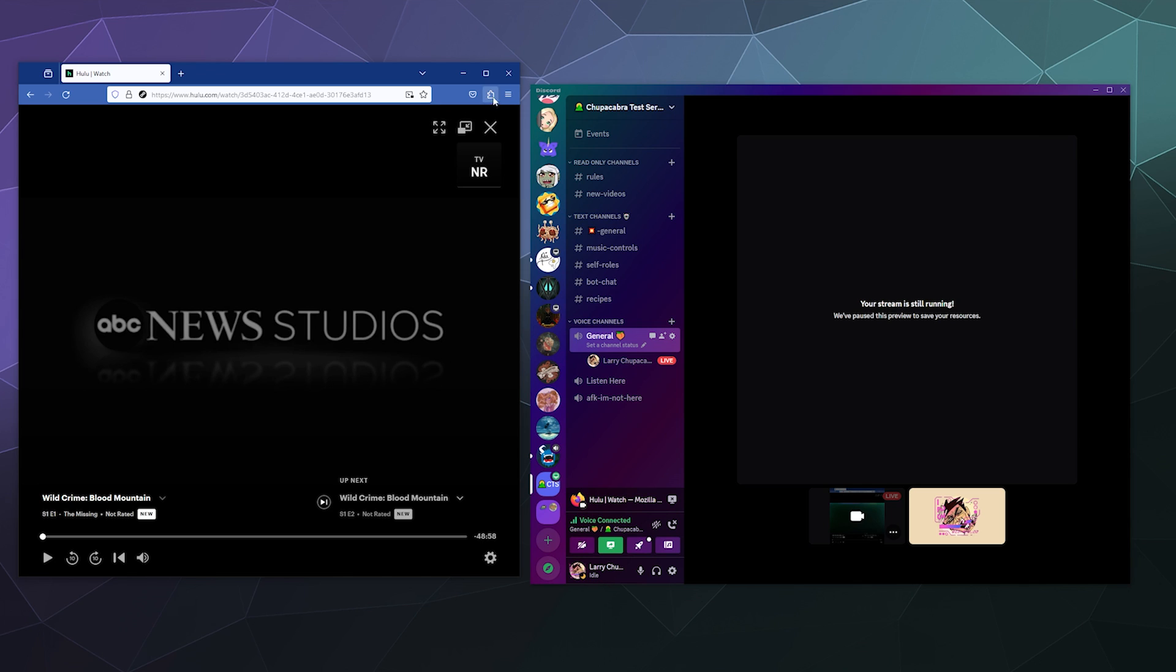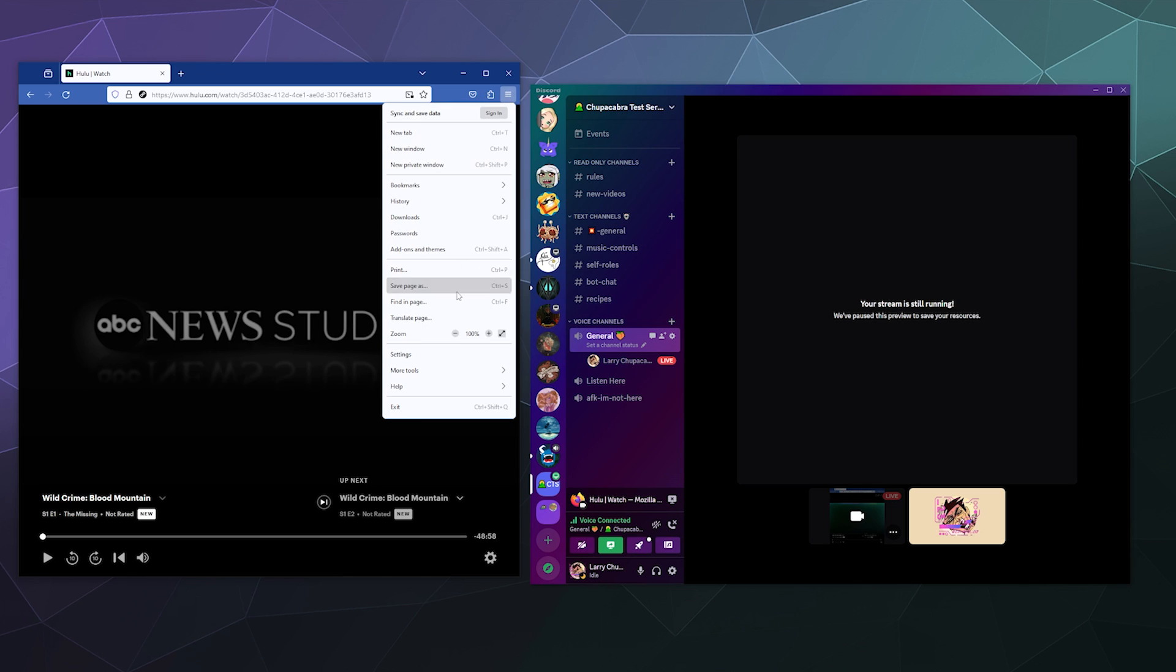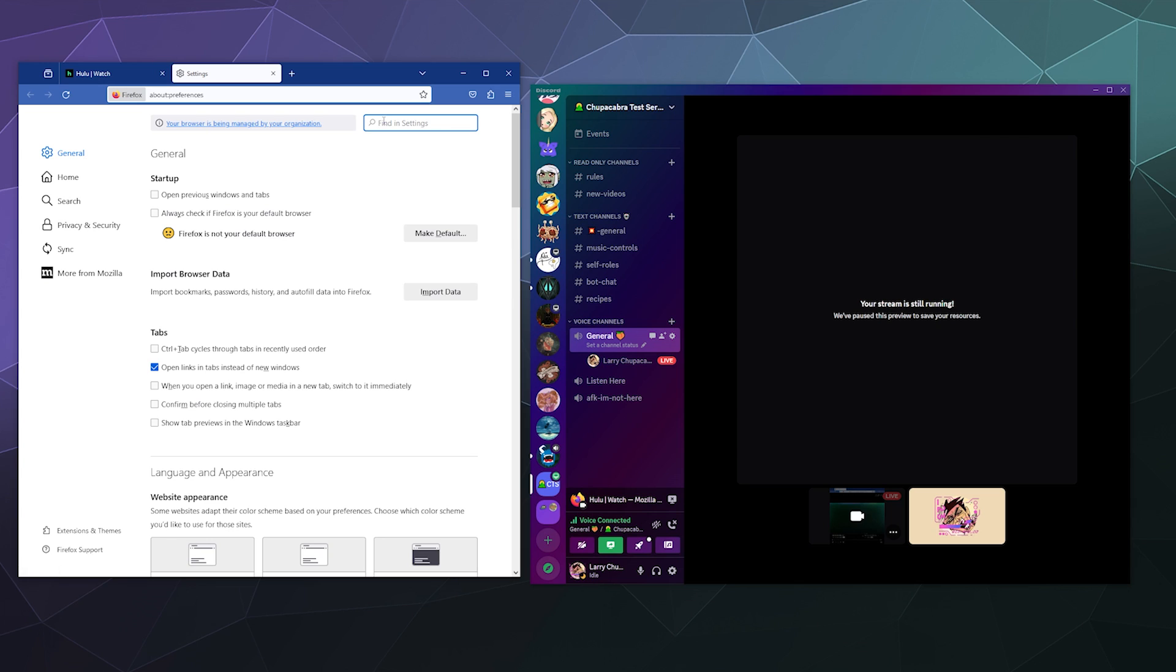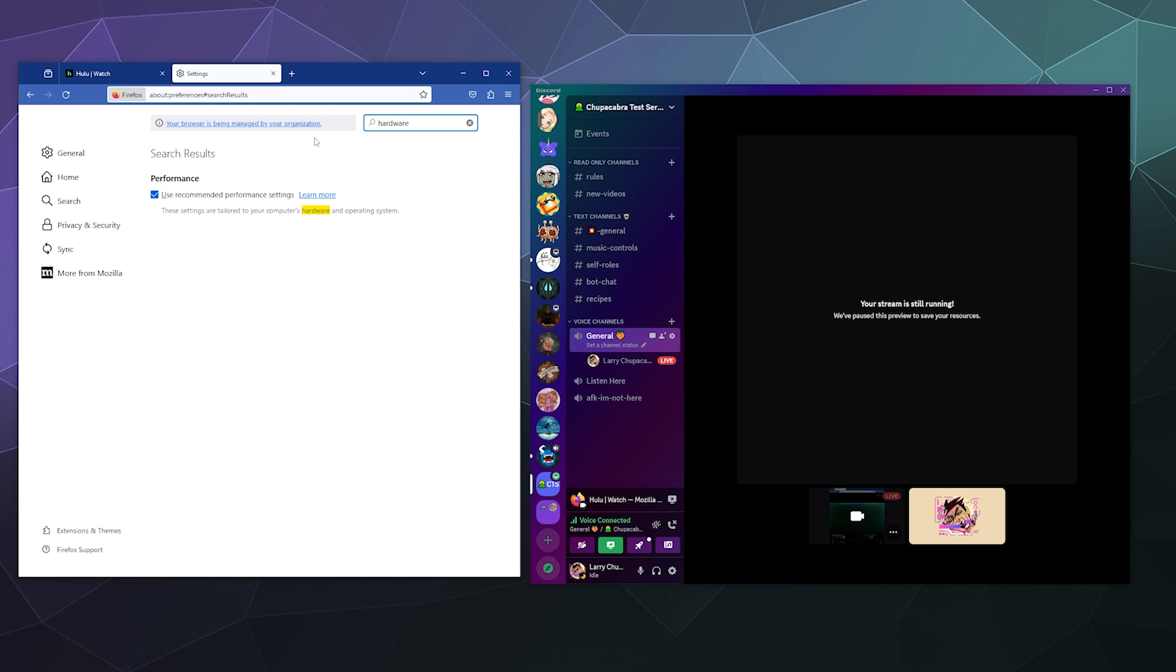If you have that problem, just go to your Firefox settings, type in hardware at the top and then disable this use recommended performance settings option and then disable the checkmark that says use hardware acceleration.